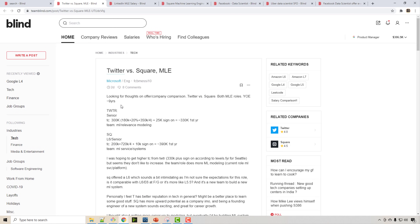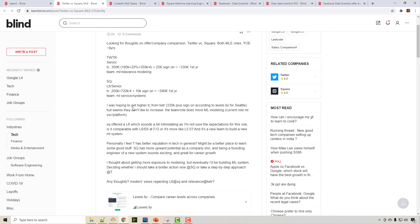Here's one person who got offers from Twitter and Square as a machine learning engineer. Twitter offered $330,000 per year and Square offered $390,000 per year. The person has nine years of experience — likely mostly in software engineering before moving into ML. This is not an exceptional offer; people can earn even more, and it highlights how much salaries vary by experience and company.